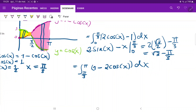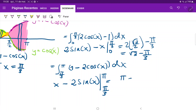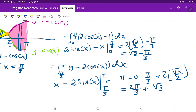For the second integral, integrating 1 minus 2 cosine x gives x minus 2 sine x, evaluated from pi over 3 to pi. Plugging in pi: pi minus 2 sine of pi, and sine of pi is 0, so that's pi. Then minus the lower boundary: pi over 3, and minus minus gives plus 2 times sine of pi over 3, which is 2 times root 3 over 2. So we get pi minus pi over 3, which is 2 pi over 3, plus root 3.